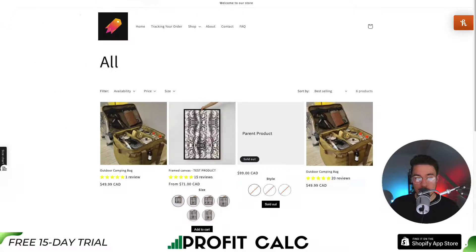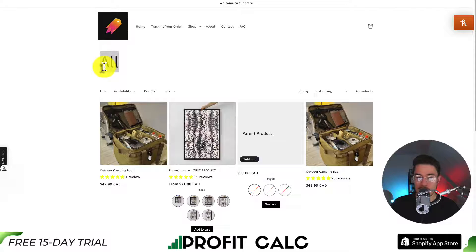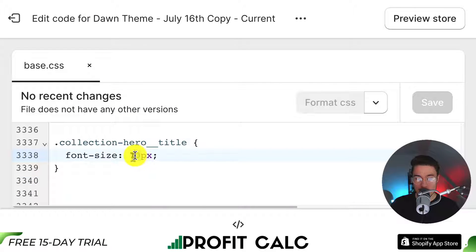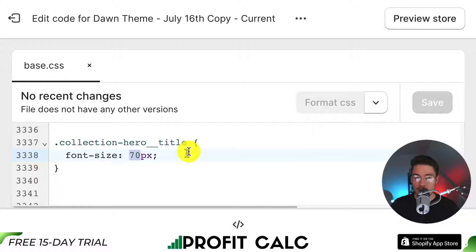Let's go back to the page — I've already reloaded it and we can see the font size has been increased drastically. If you want to decrease the size, you can adjust the pixel number. Currently it's at 70; maybe you want to go higher to 90. Change it a few times and reload the page and you'll find the exact font size and appearance you're looking for.